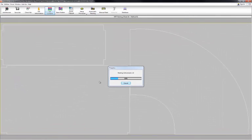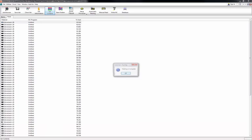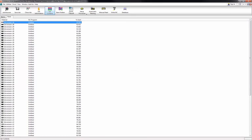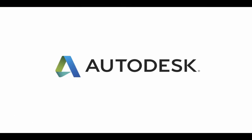Fabrication Camduck can then be used to nest components on sheet metal and write NC data to drive your fabrication shop cutting machines.